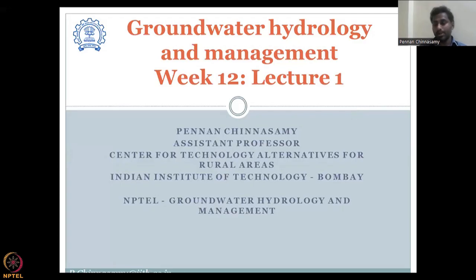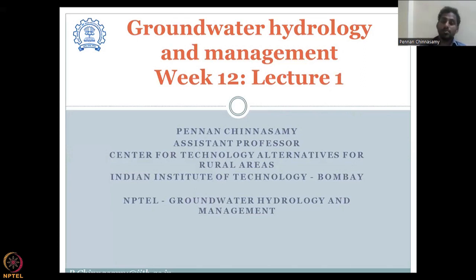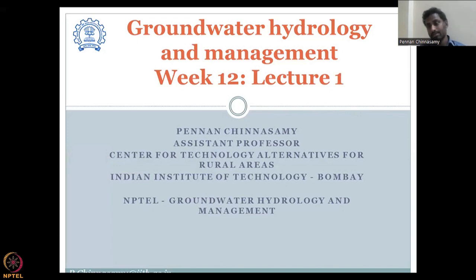Hello everyone, welcome to the NPTEL course on groundwater hydrology and management. This is the last week — week 12 of groundwater hydrology and management.